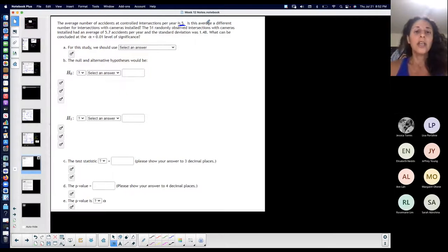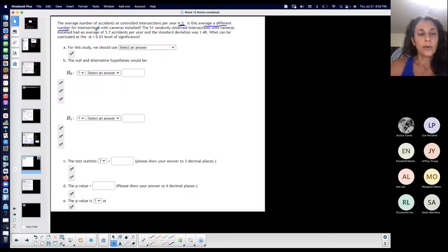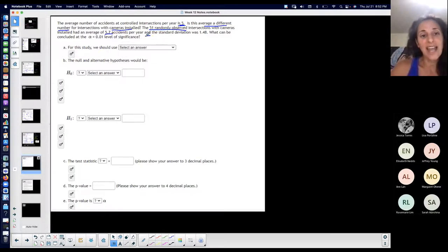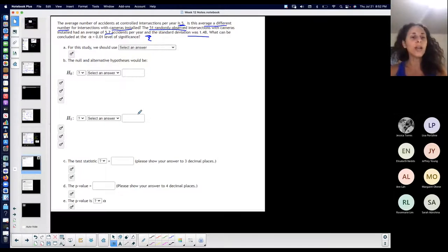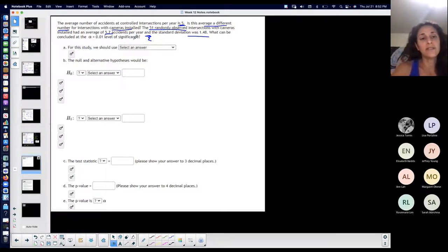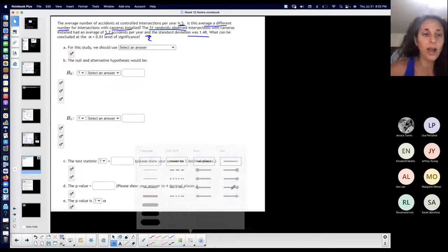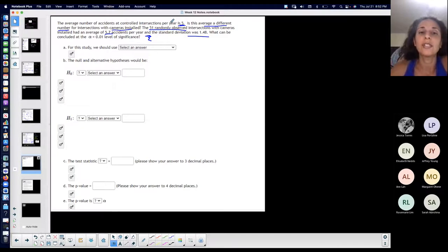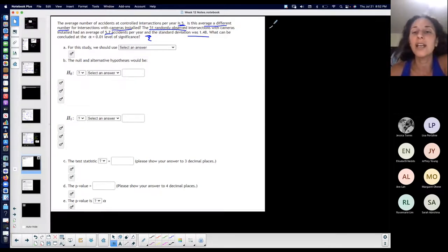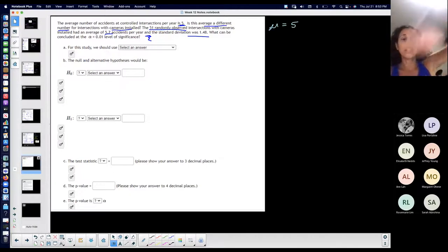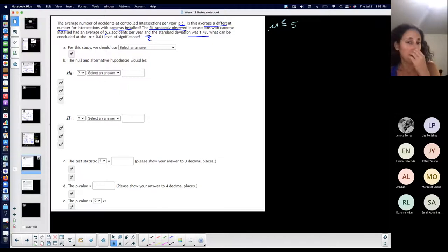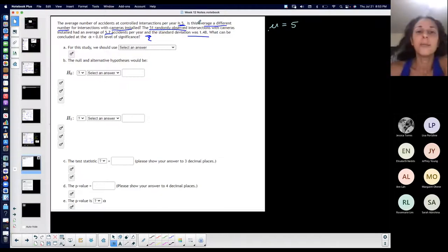The average number of accidents at controlled intersections per year is five. Is this average a different number for intersections with cameras installed? The 51 randomly observed intersections with cameras installed had an average of 5.7 accidents per year and a standard deviation of 1.48. What can be concluded at the 0.01 level of significance? So the population average at controlled intersections per year is five.